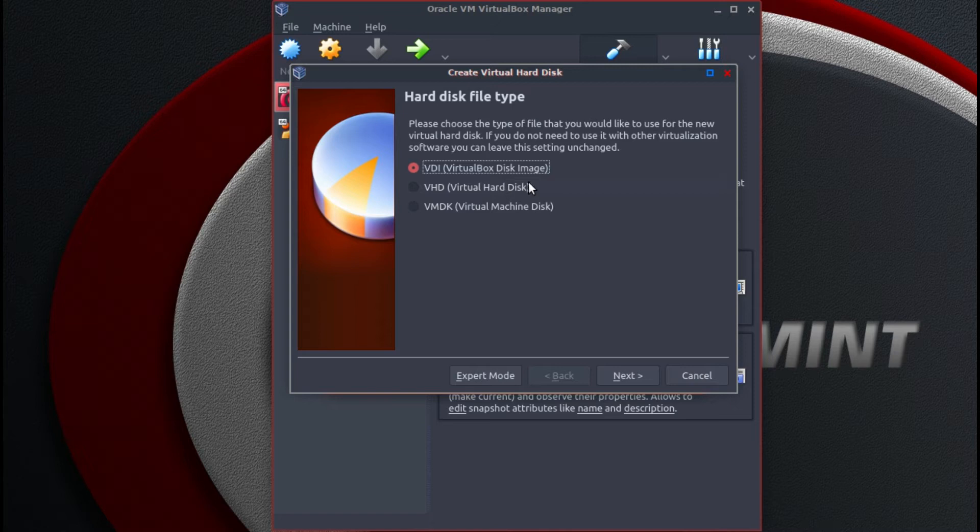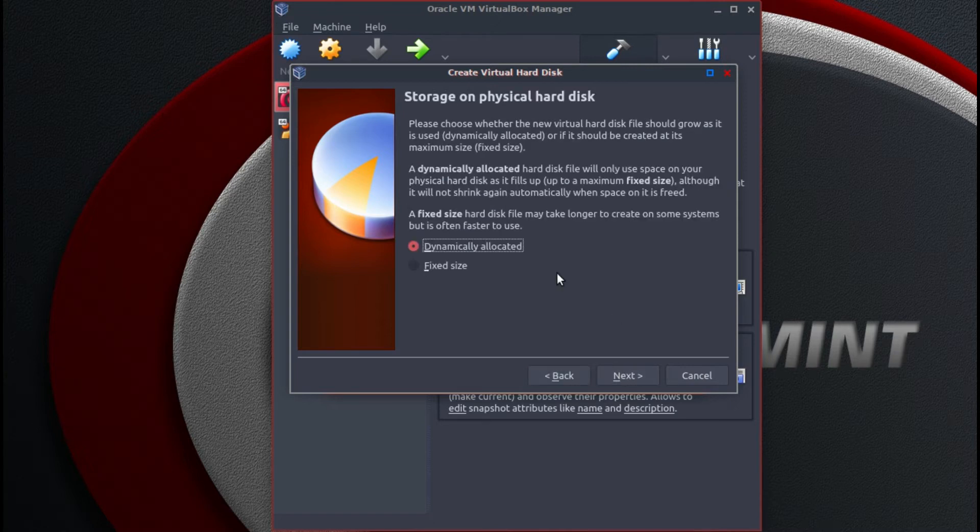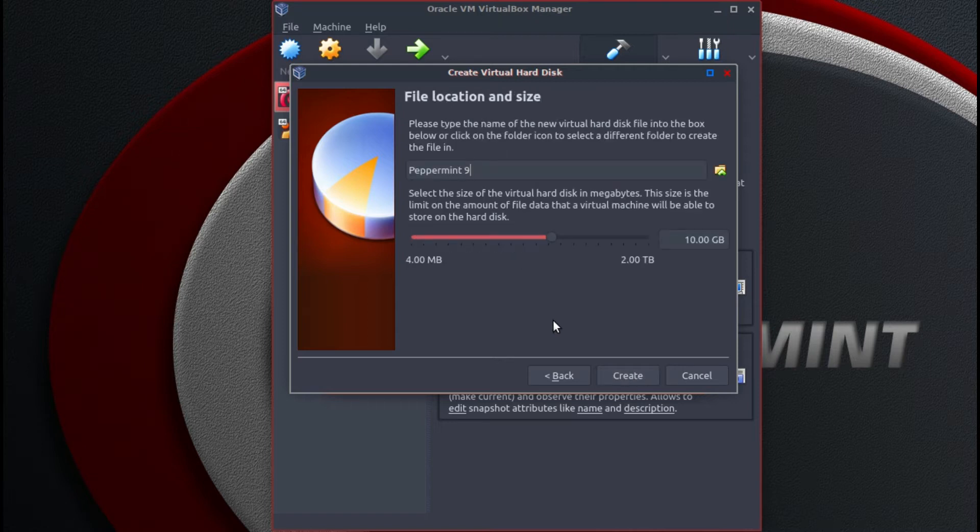VirtualBox disk image. Click next. Dynamically allocated. Click next.